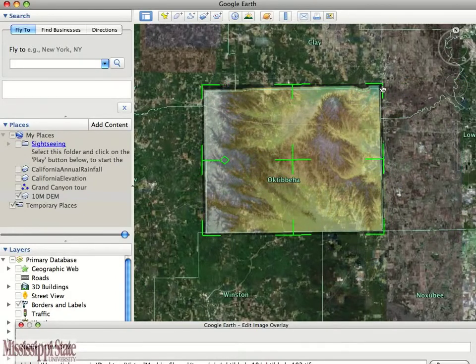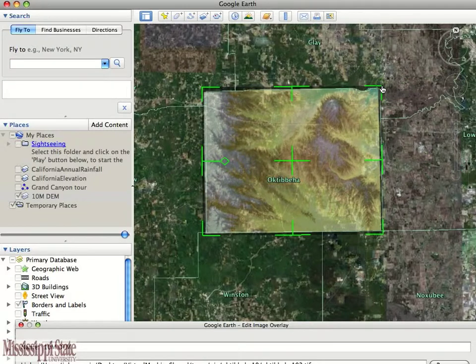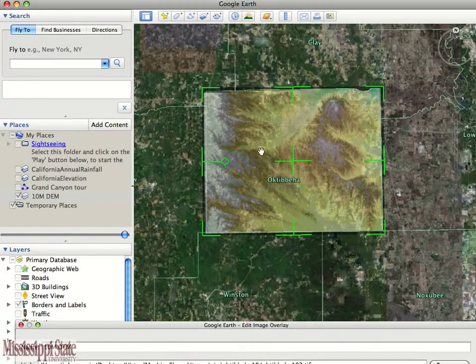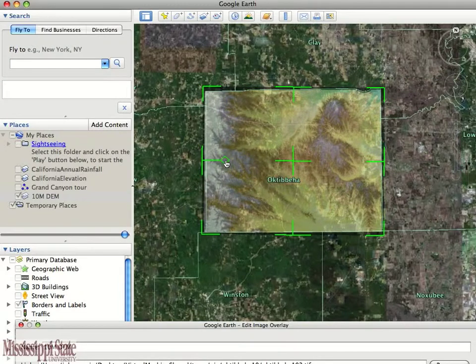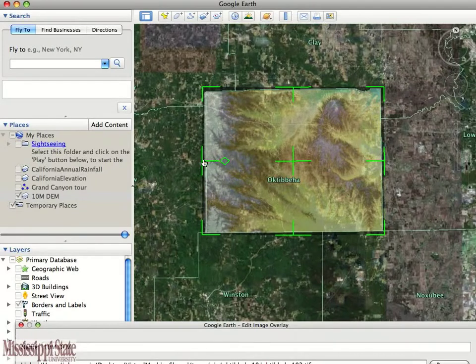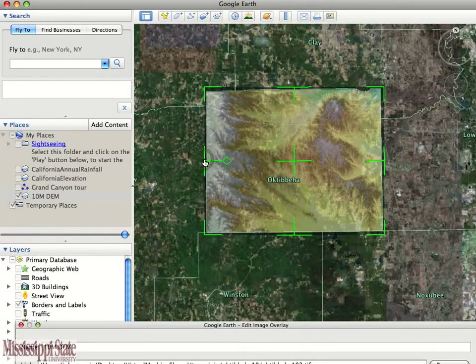One other thing, though — it's pretty close, but we need to go ahead and pivot it. The little diamond there allows you to actually pivot the picture. And one last little tweak, and we can see that that lines up pretty well.